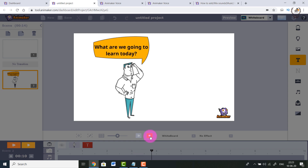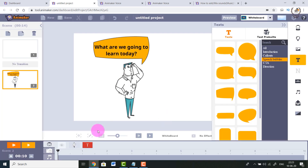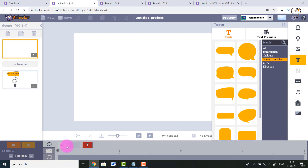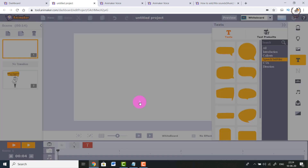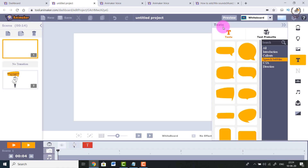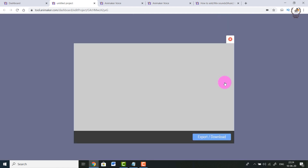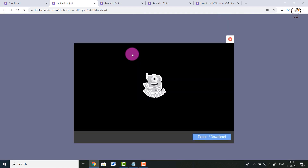If I play it, it will look something like this - the same thing we saw in the previous case. To check how the entire project looks, click on the Preview button. It will ask if you want to save it - press Save and then it will be previewed.